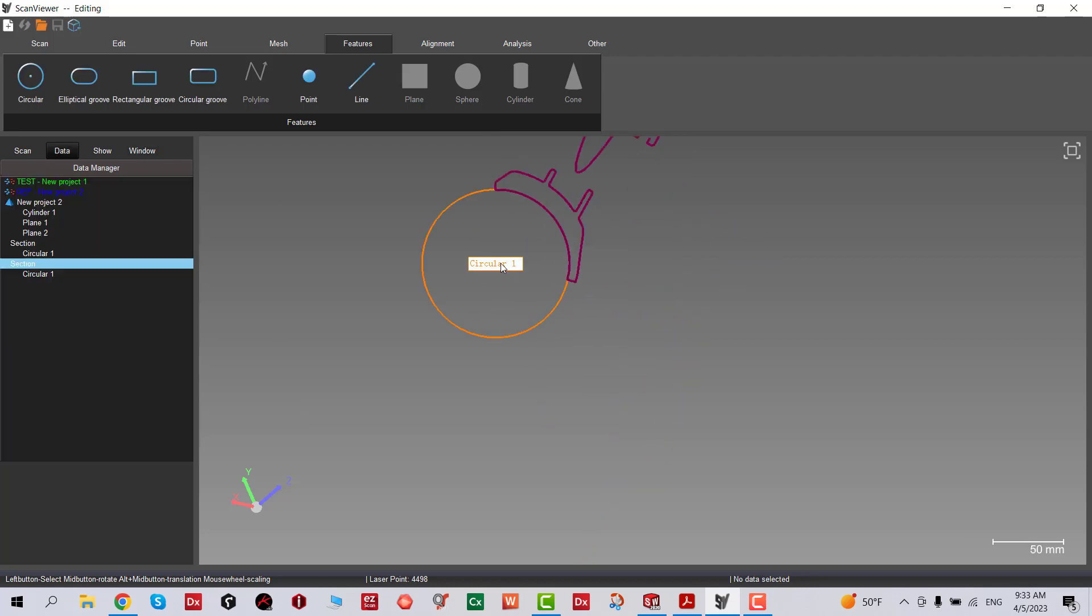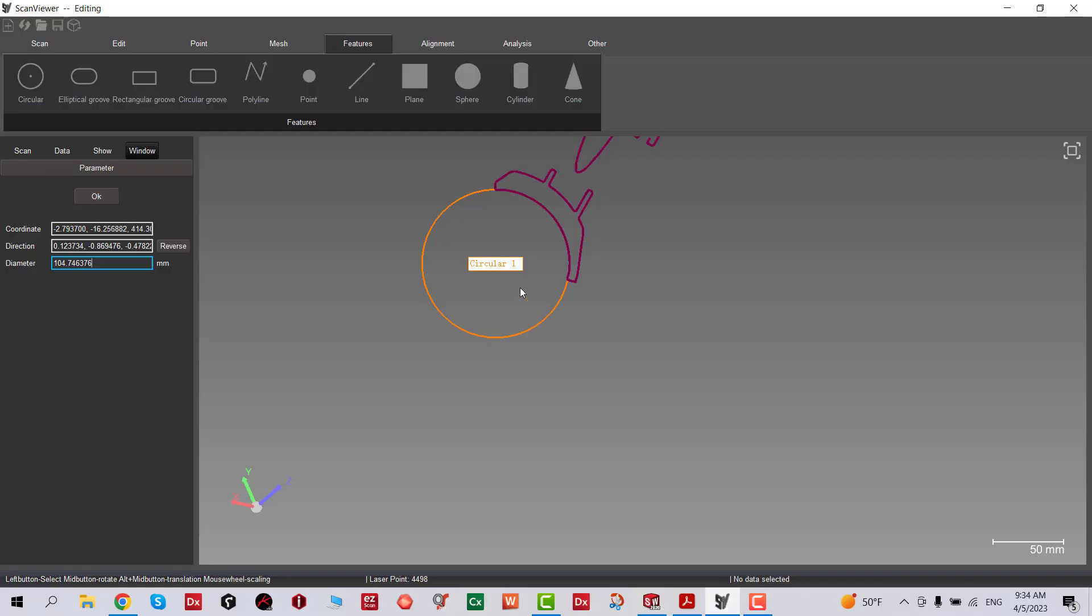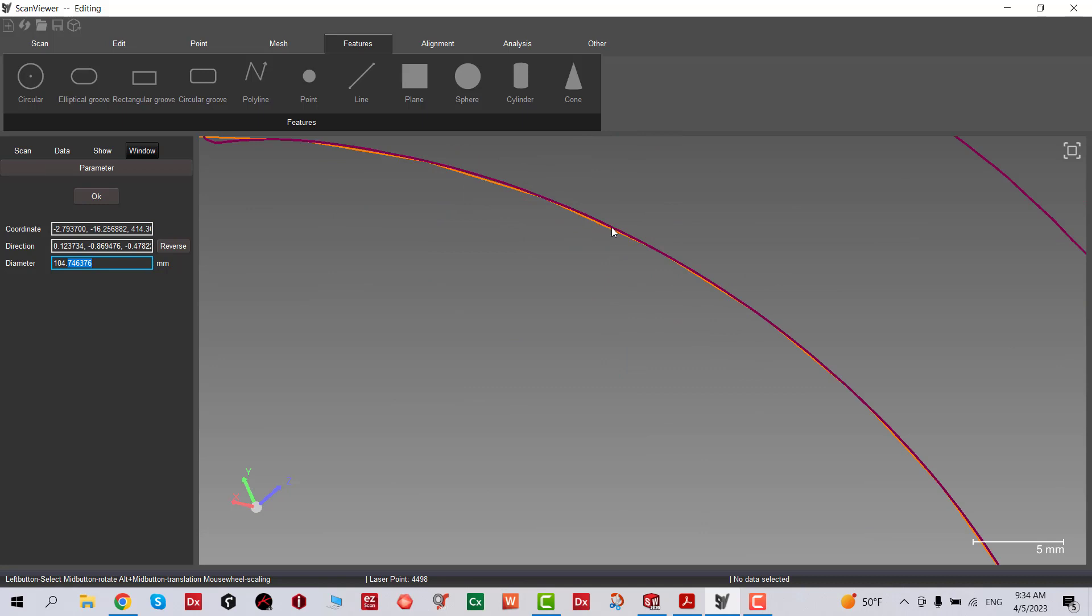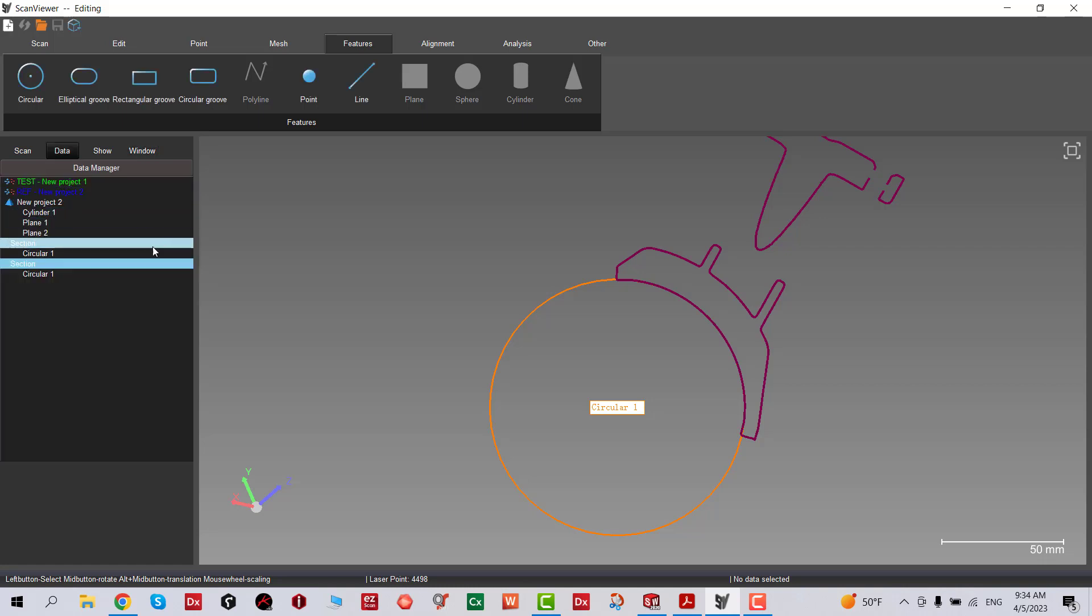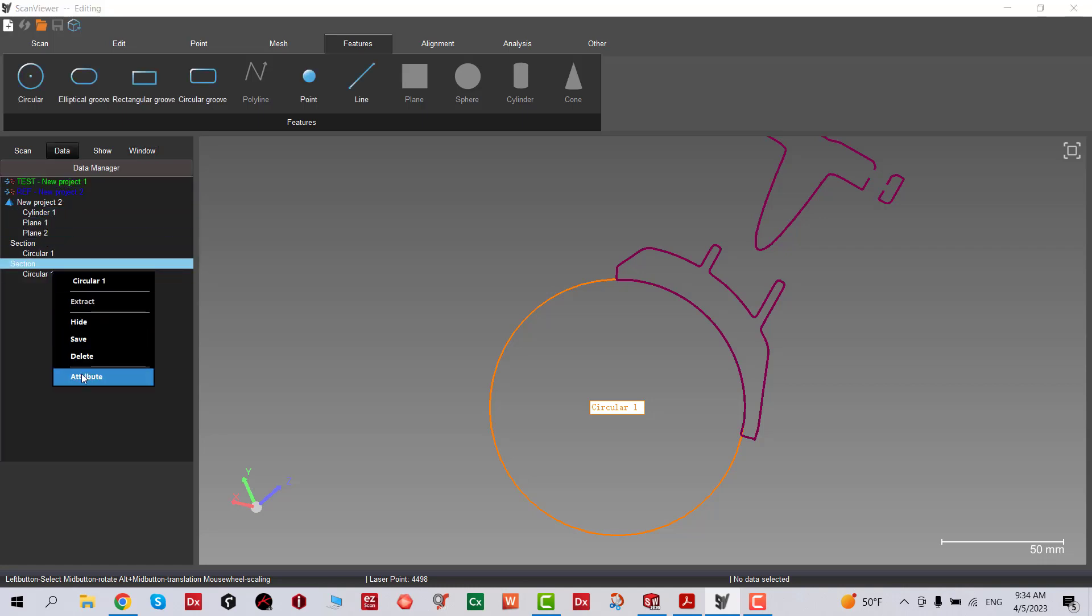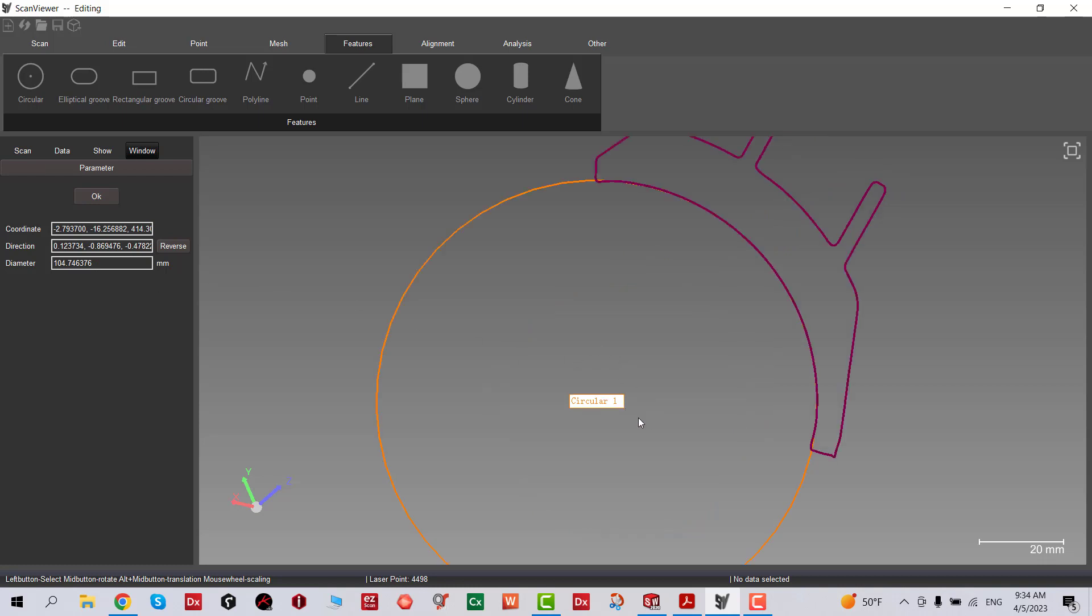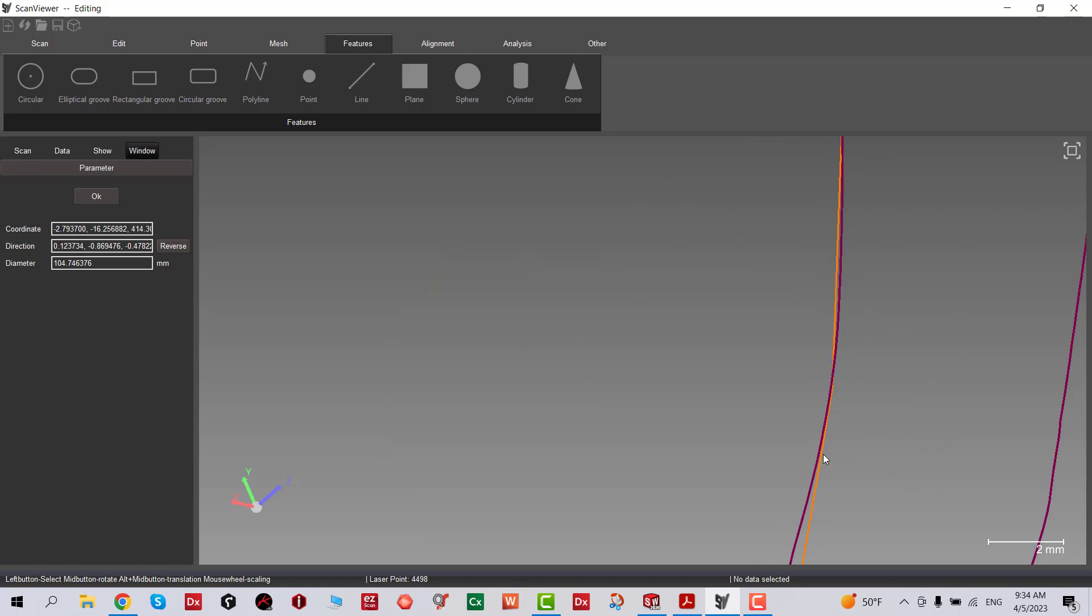Now I have circle one. Now I'm checking the diameter—104.4. It's really close. We captured really close geometry.